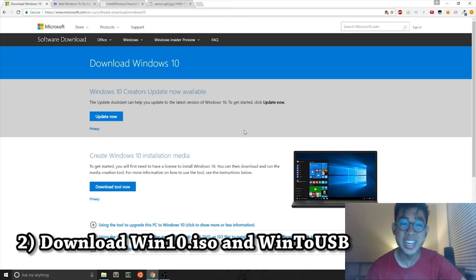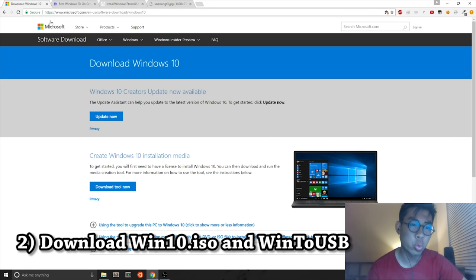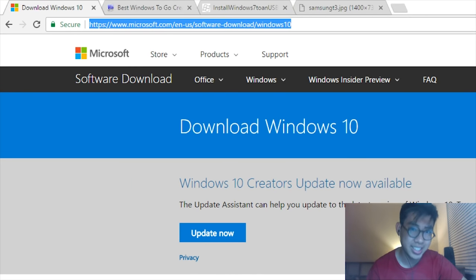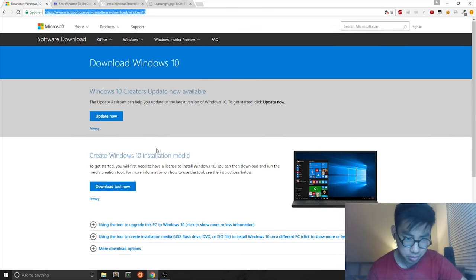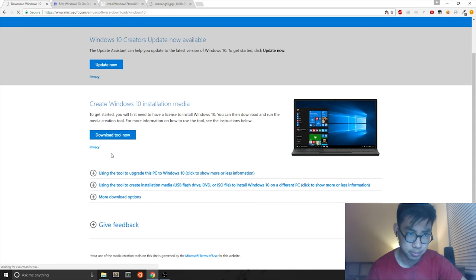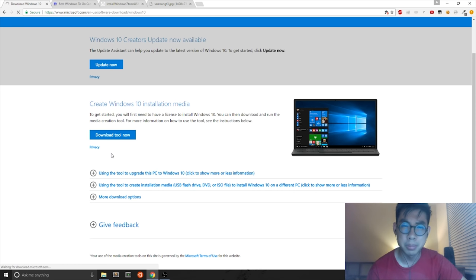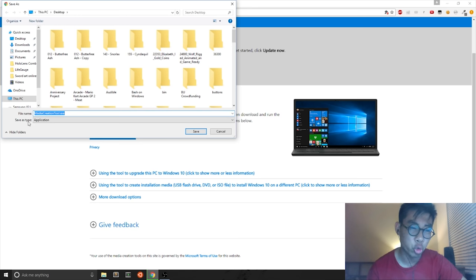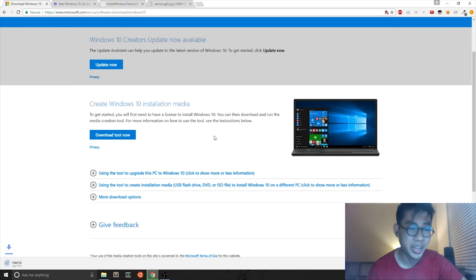Step two, you want to get the Windows 10 ISO. To get the Windows 10 ISO, you visit this link. I'll leave a link in the description. You can hit the download tool now button. And it is a small file. It's a media creation tool. And I'll save it to my desktop.